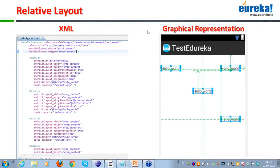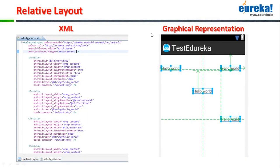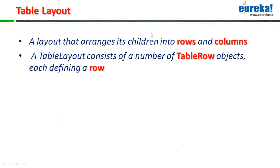Most people seem to be good with the RelativeLayout and LinearLayout concepts. Now let's quickly move to the next layout.